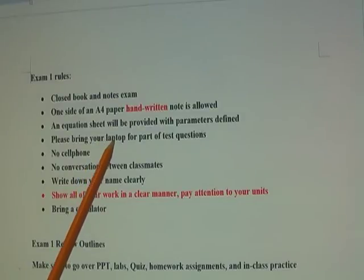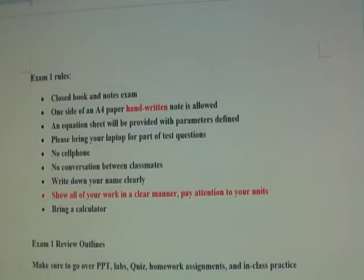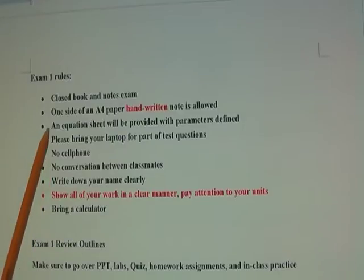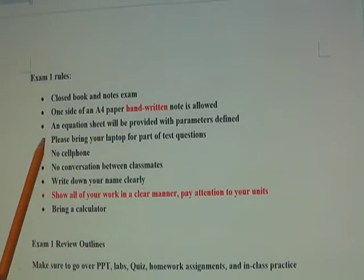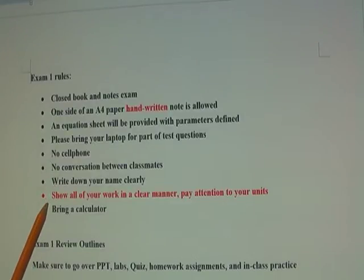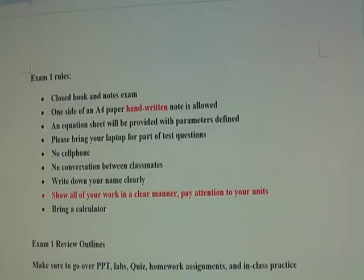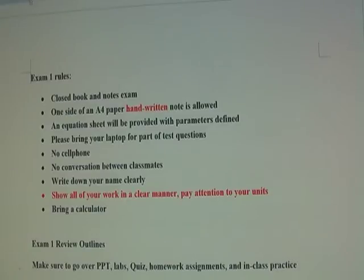Please bring your laptop for part of this exam. The first part will be on D2L and includes 12 multiple choice questions. The second part is a hard copy with short answers and calculations. Make sure your laptop is fully charged. No cell phones, no conversation between classmates. Write your name clearly, show all of your work in a clear manner, pay attention to units, and bring a calculator.